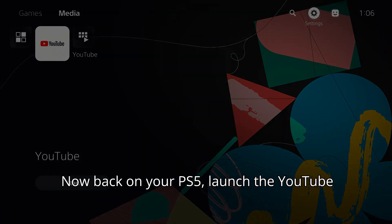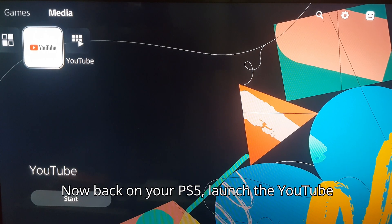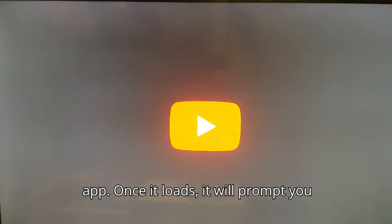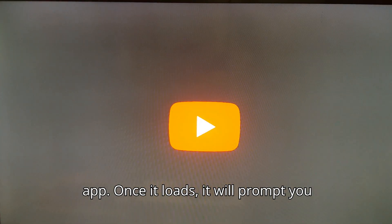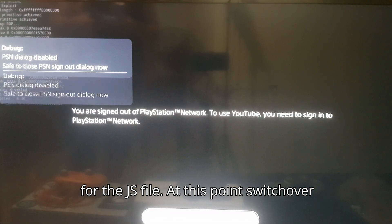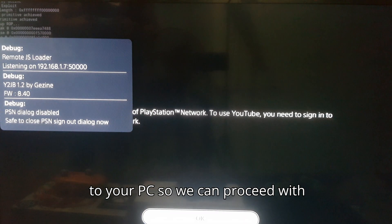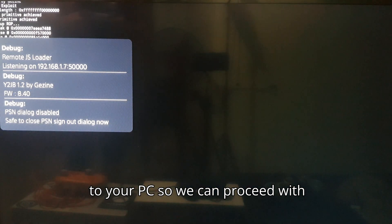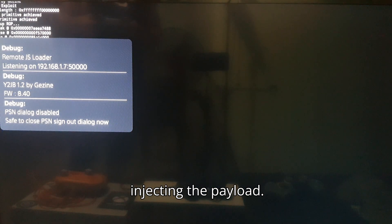Now back on your PS5, launch the YouTube app. Once it loads, it will prompt you for the JS file. At this point, switch over to your PC so we can proceed with injecting the payload.